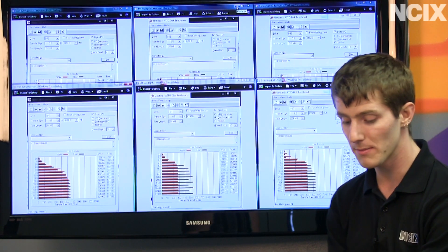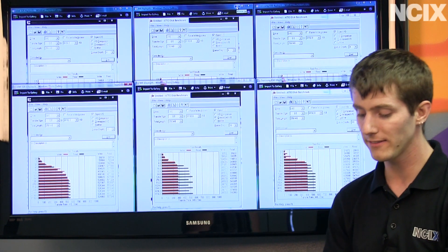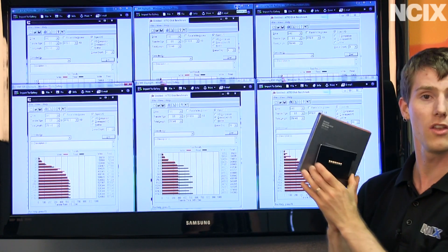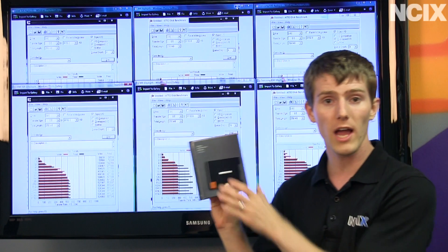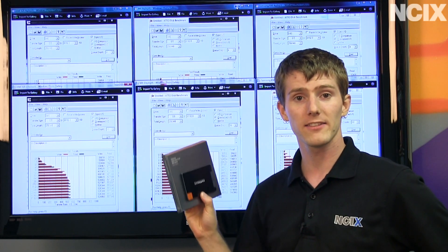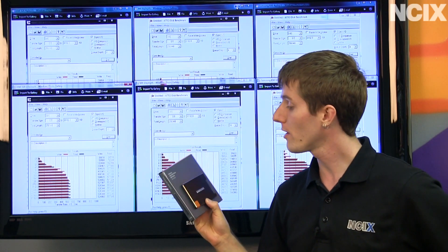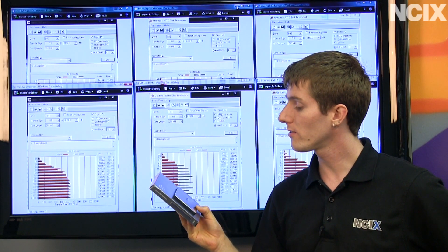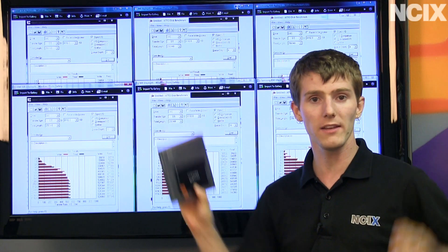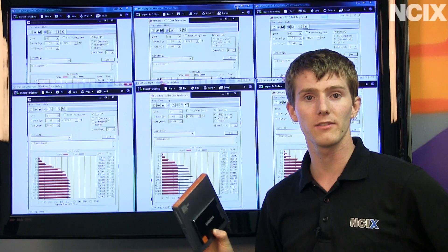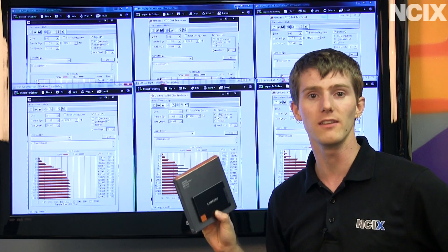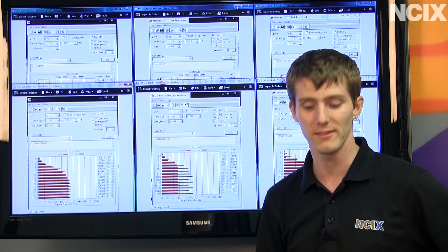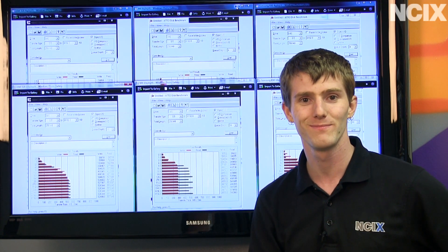Big welcome to Samsung coming into the NCIX online store. Don't forget to subscribe to NCIX Tech Tips for more tutorials, videos, showcases, as well as weekly updates on things like SSDs and what's going on at NCIX.